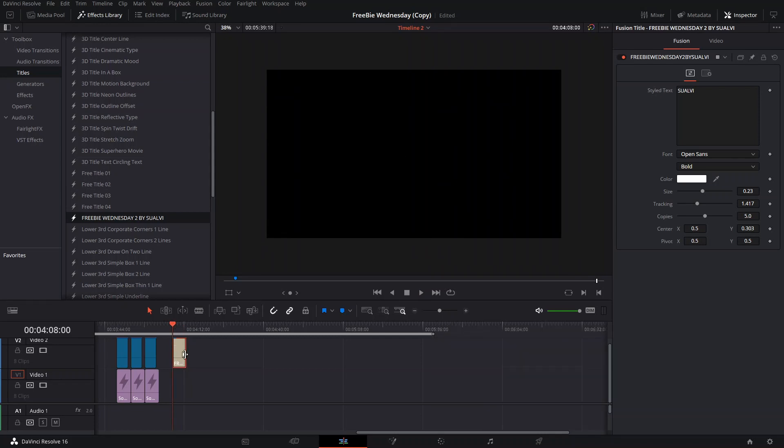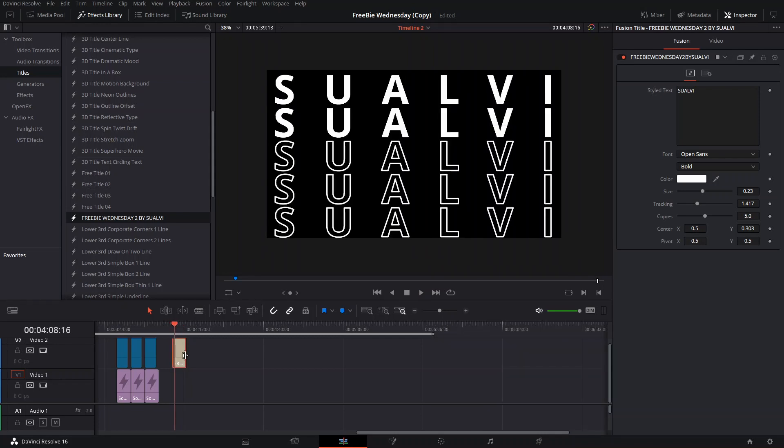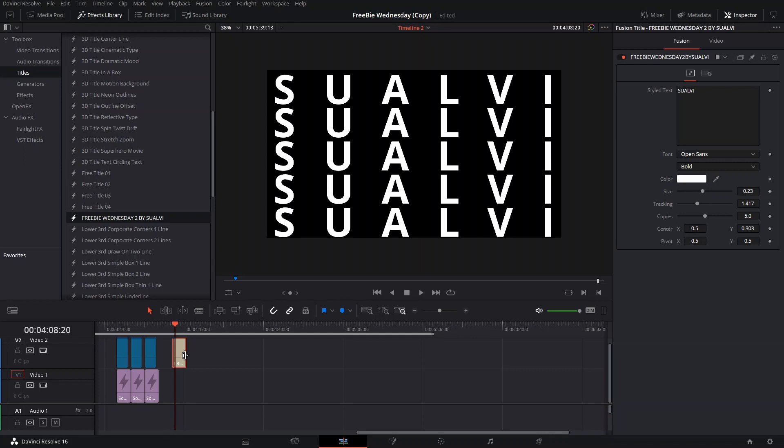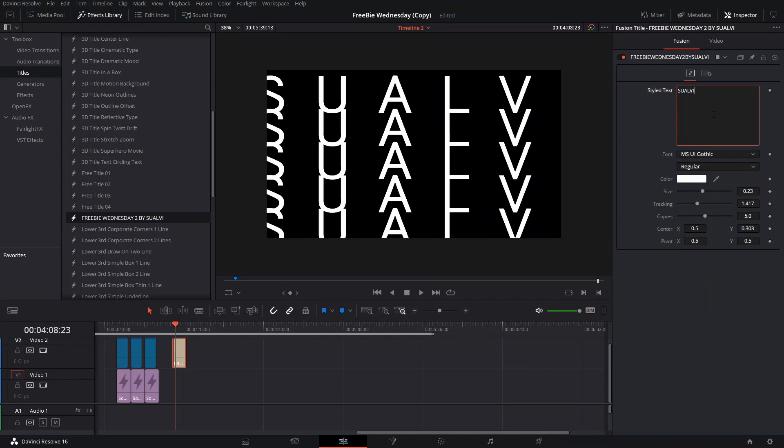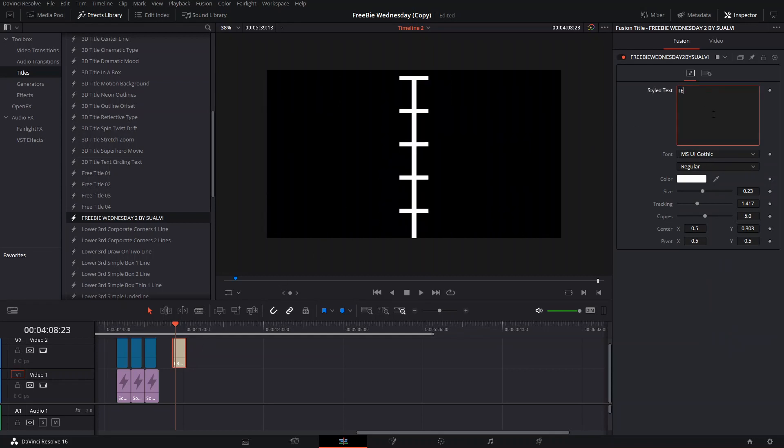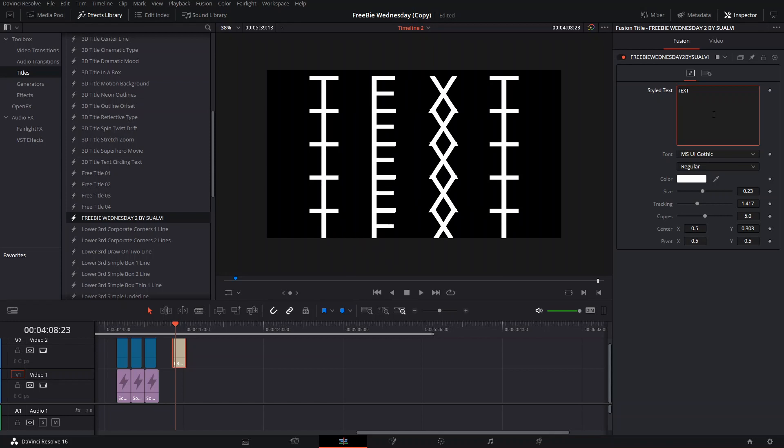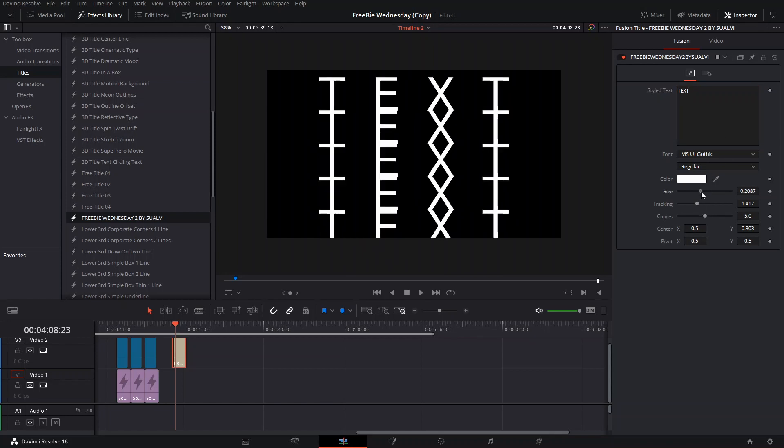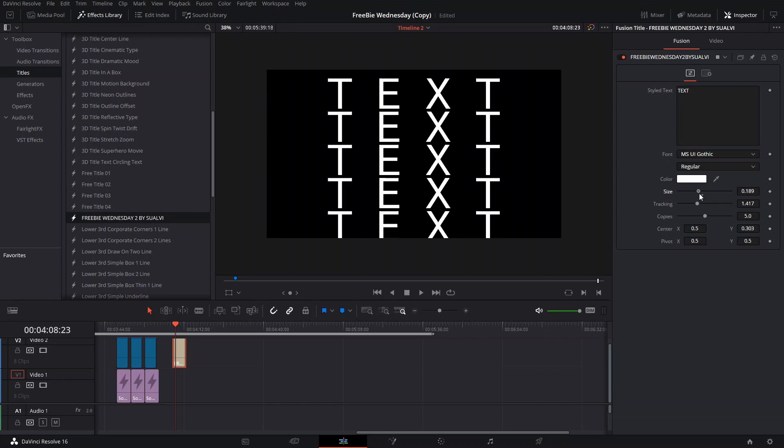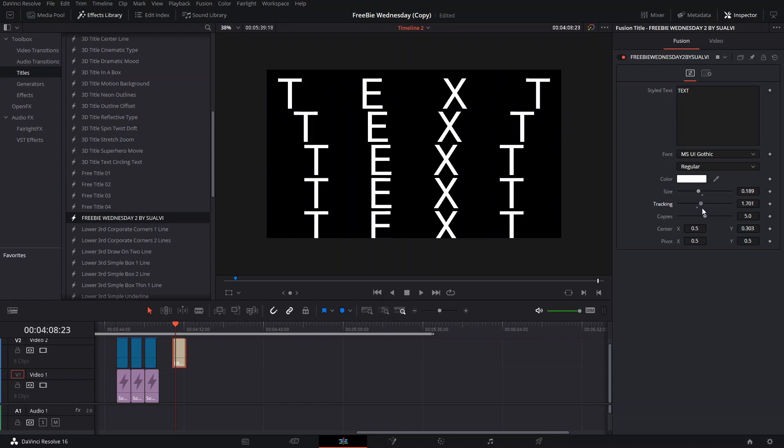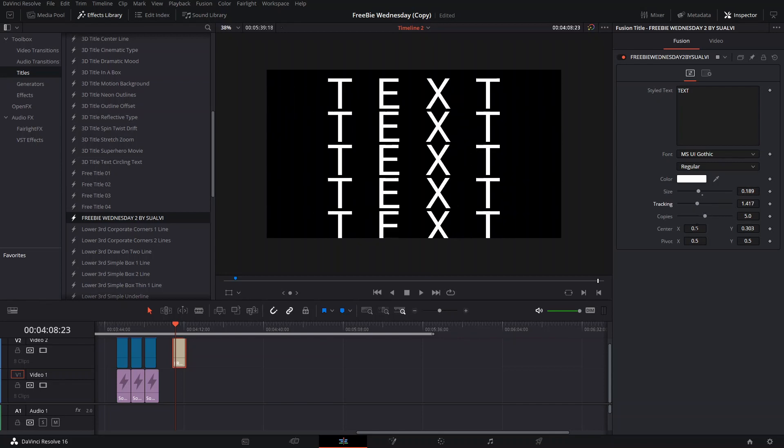What you can change here is you can change the font, you can change the text, you should also be able to change the size and the tracking and the position.